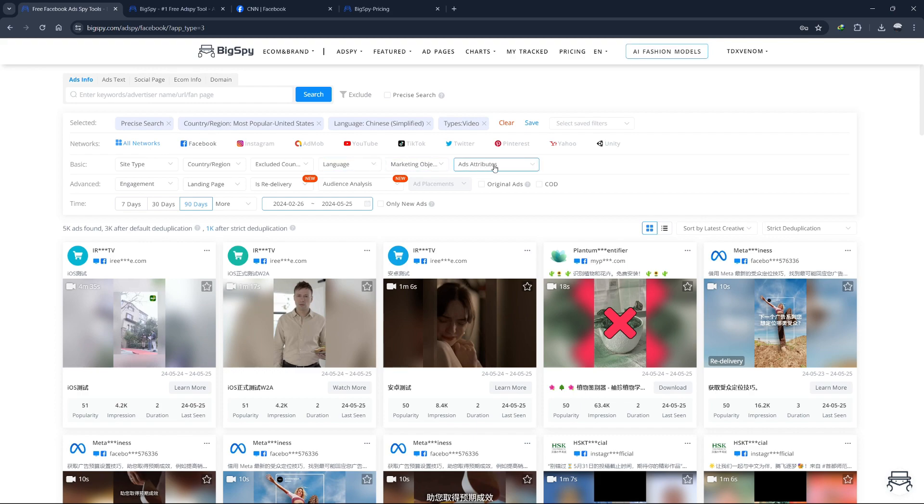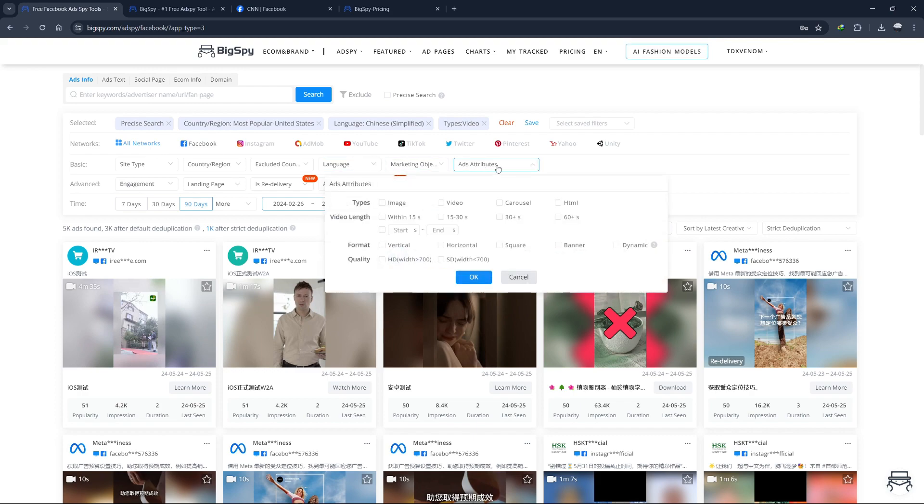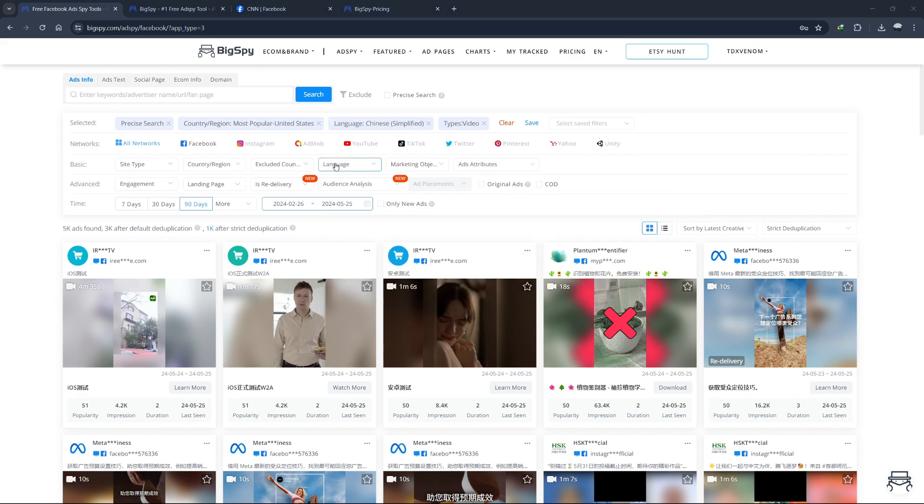It lets you choose the format of the ads you want to see. The available ad types include image ads, video ads, carousel ads, HTML ads, language filter.